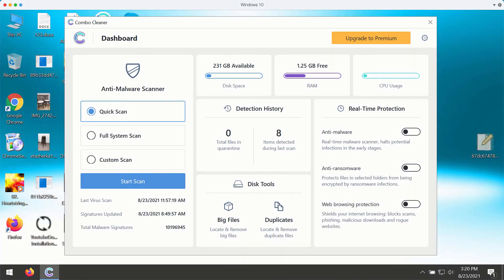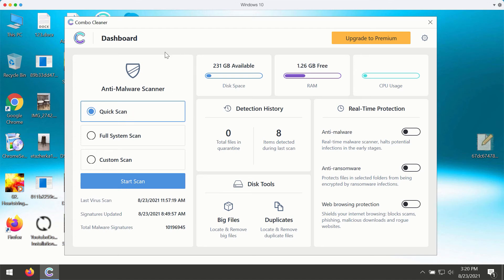After you successfully download and install the software Combo Cleaner, you need to select your preferred scan type. However, the trial version only gives you the quicker scan type available. The premium version also gives you full system scan and custom scan.